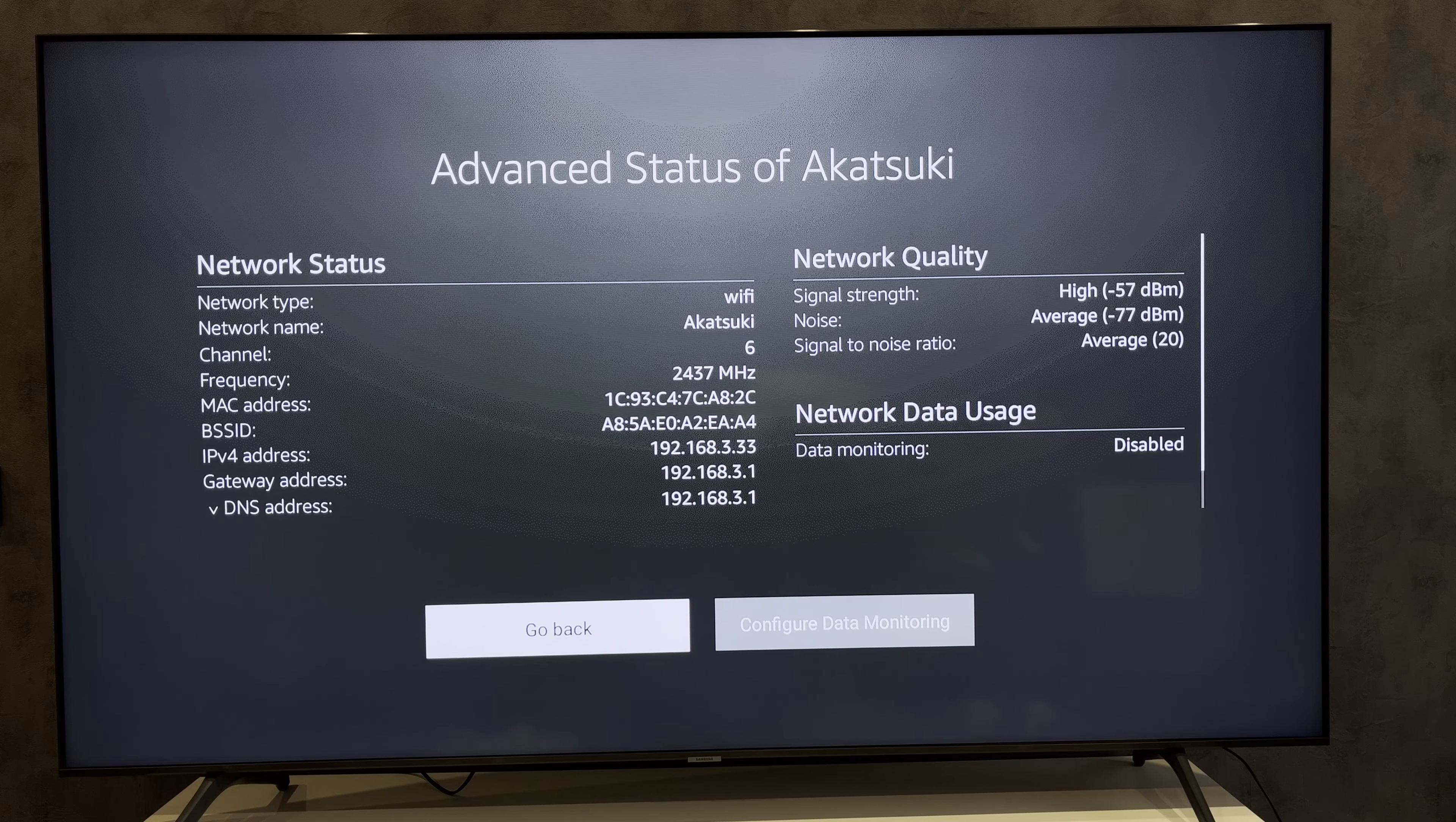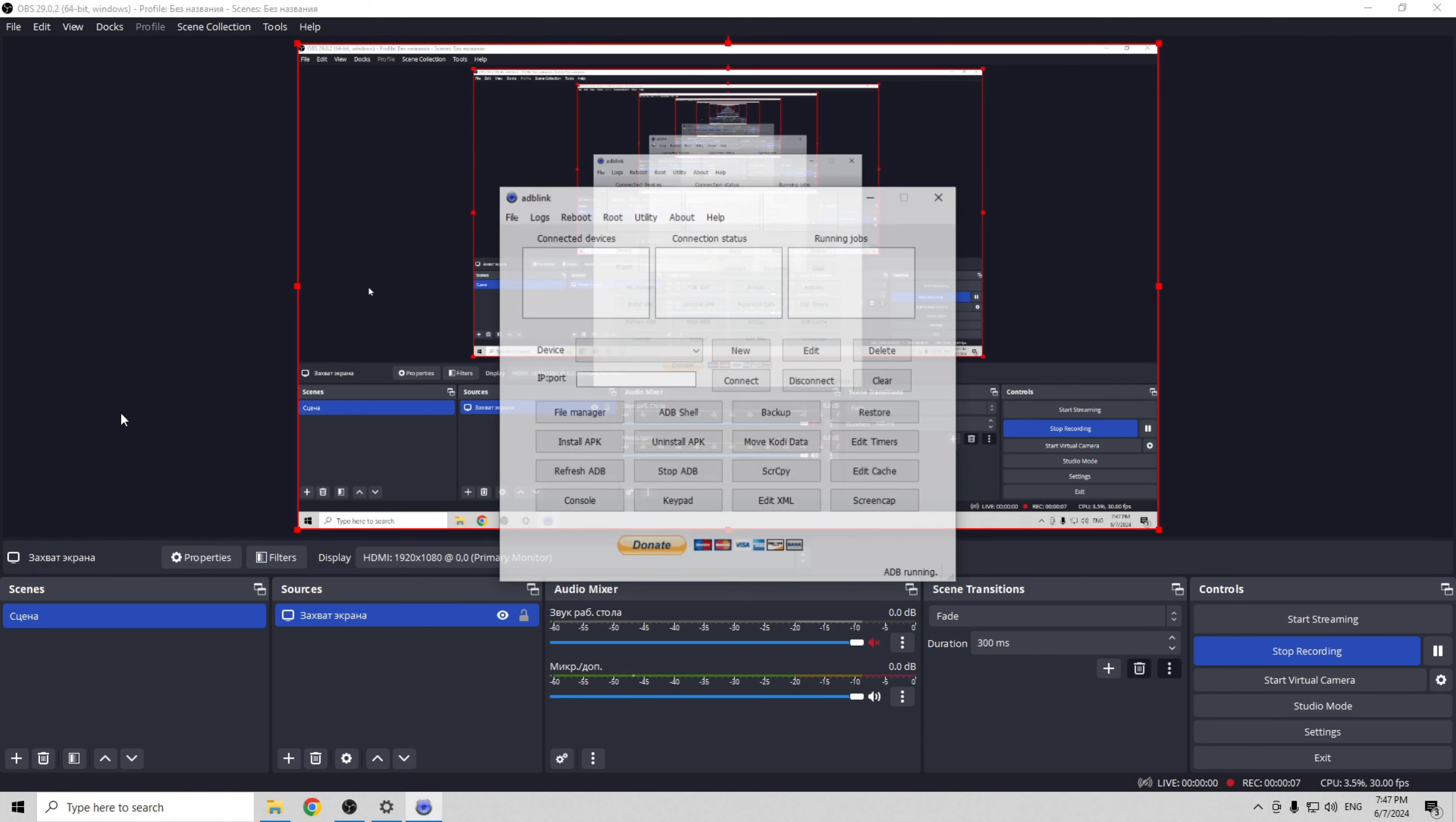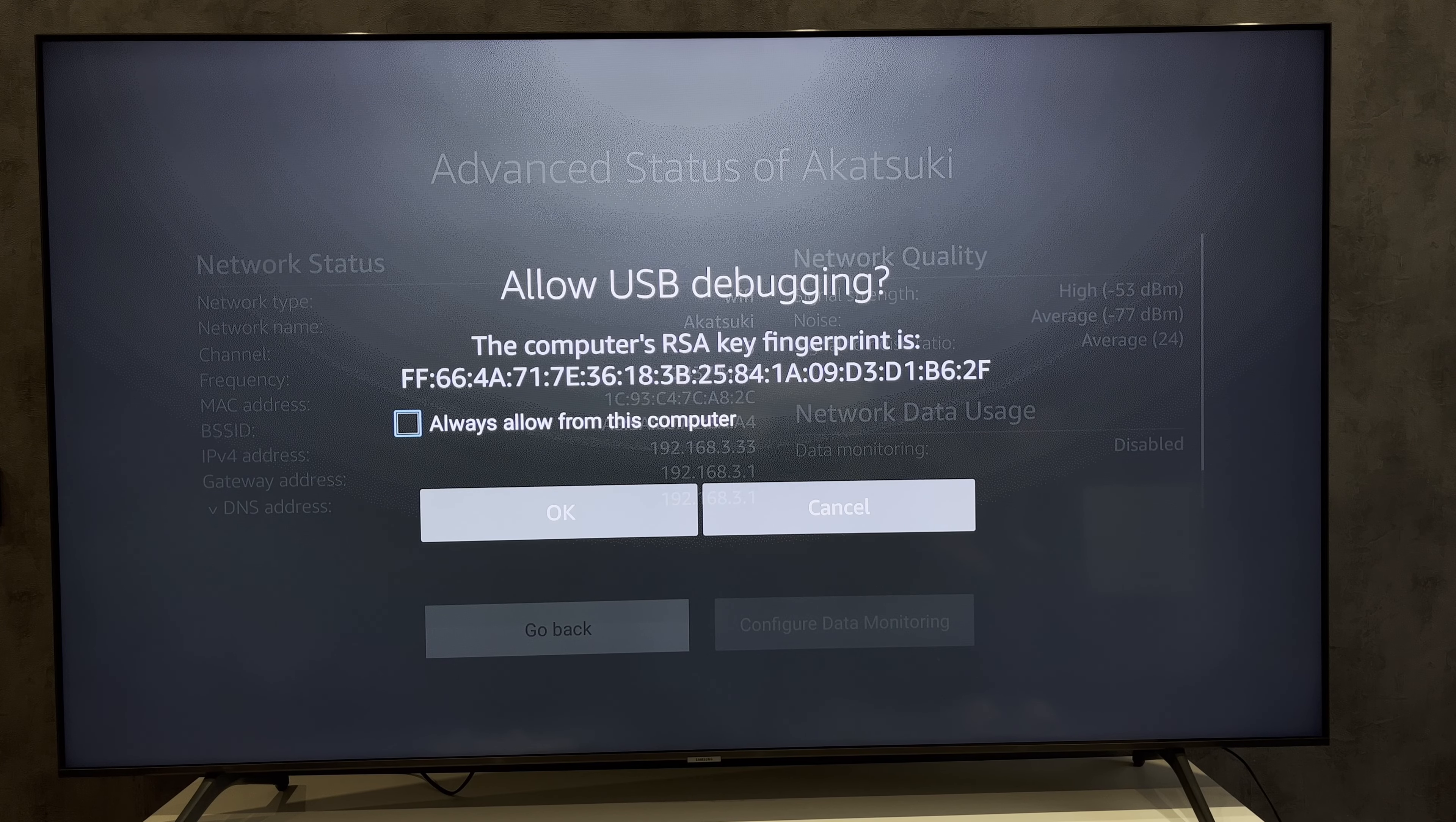Check your IP address. Open the ADB Link app on your computer. Your computer and your Fire Stick must be connected to the same Wi-Fi network. Enter the Fire Stick IP address and connect. OK.